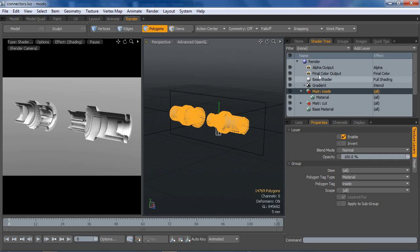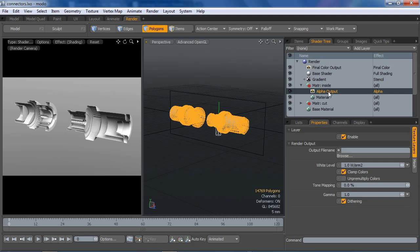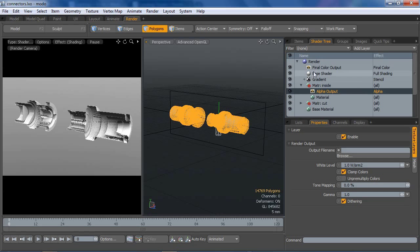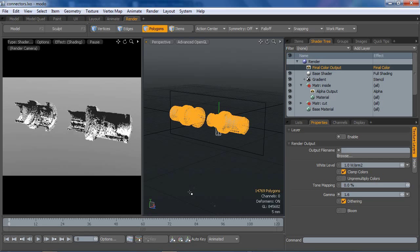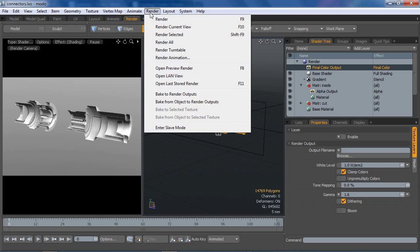Next, I'm going to take our alpha that we already have in the scene, I'm going to drag that into the inside material group. I'm going to turn off final color, I don't need that right now, and I'm going to go ahead and fire off a render.